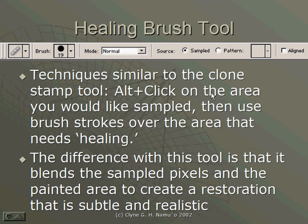Technique similar to the Clone Stamp Tool. Alt-Click on the area you would like sampled, then use brush strokes over the area that needs healing. So basically, like the Clone Stamp Tool, it's an Alt-Click, then a Click and Drag. Nothing different up until this point.